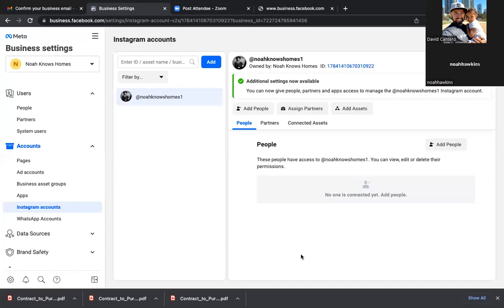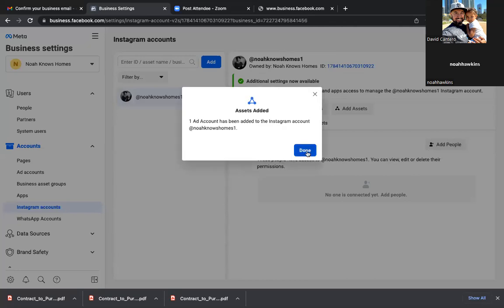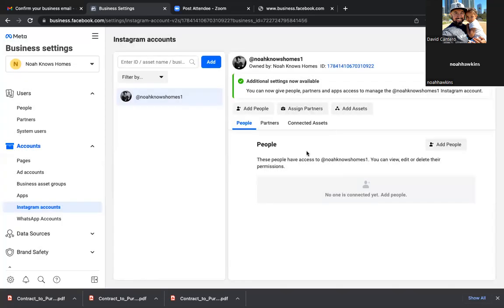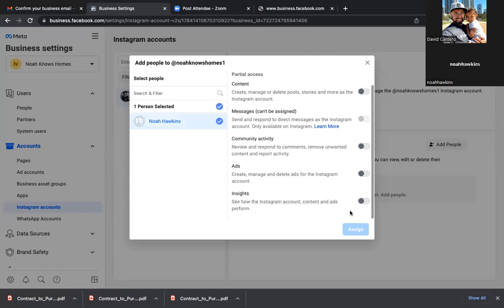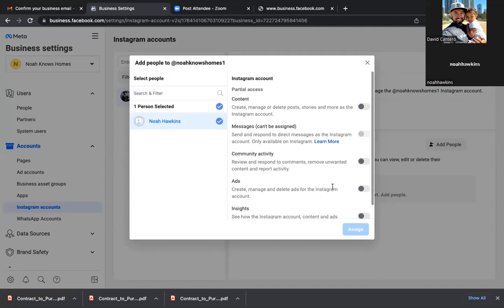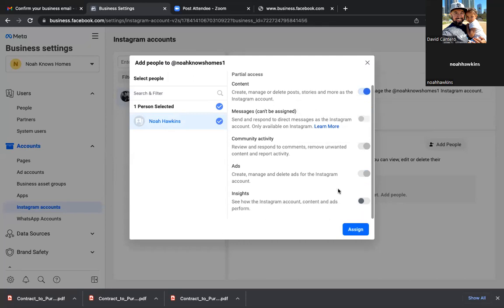We're good here. Now you always want to add yourself. Click Add People — if you don't see your name there at the bottom, click on Add People. Click on Add People, you should see your name — Noah. Click on the circle and then scroll to the very bottom. Go ahead and shade all the gray to blue. Actually, I guess it's only the top one — Insights. Assign. We're good there.